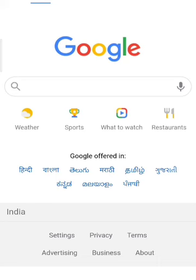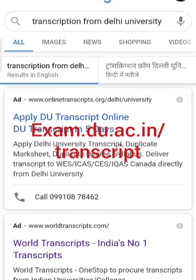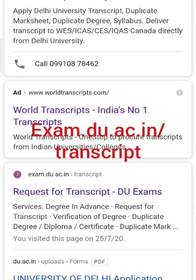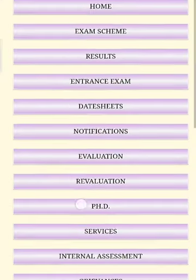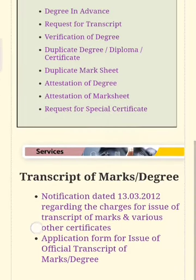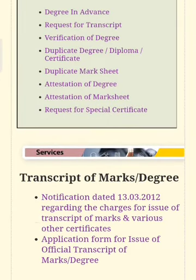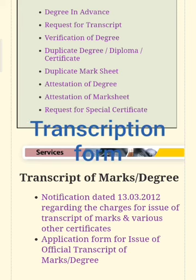For this, just click on Google and type 'transcript from the university.' Once you type it, you will find some options, but note that some are ads — avoid those. Click on the correct option and scroll down. You will find two options: one is a notification dated 13/3/2012 regarding charges. Leave that. The second option is the application form for issue of official transcript of marks/degree — click on that.